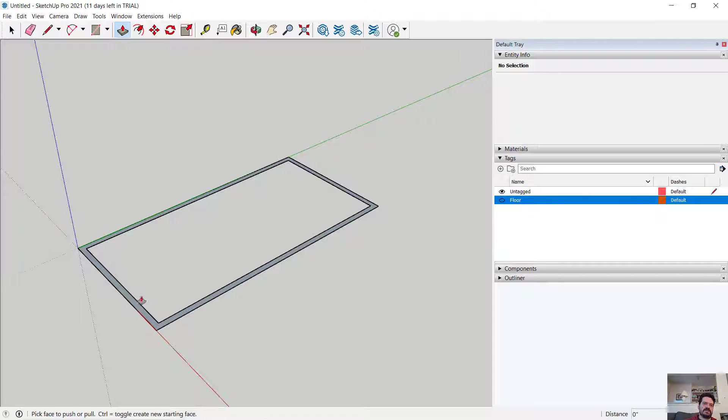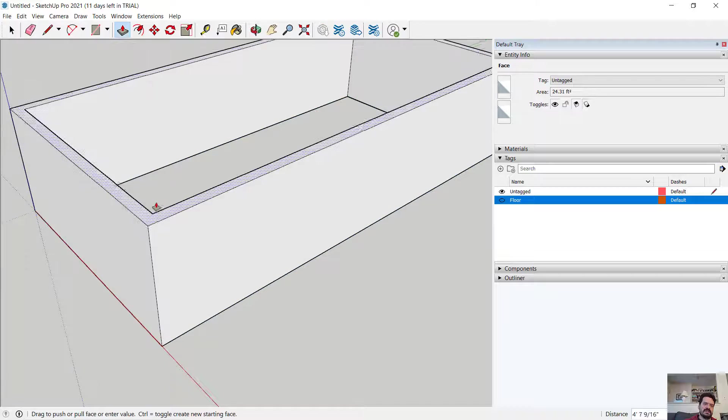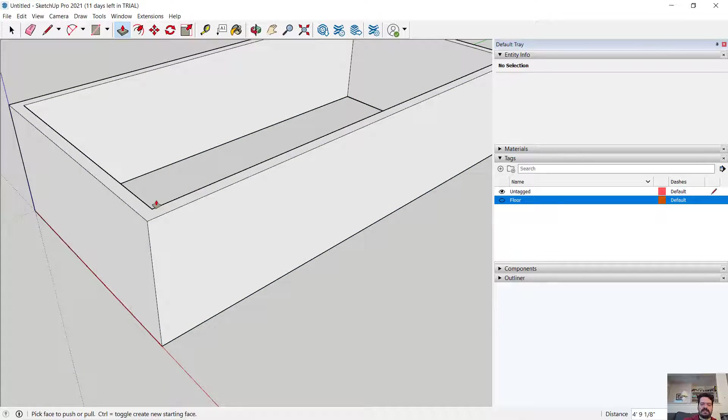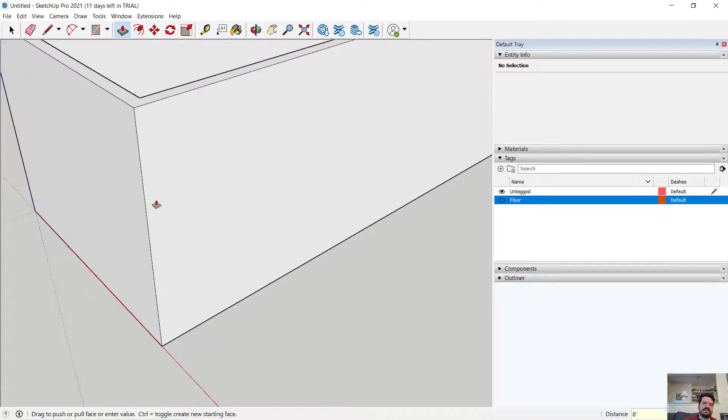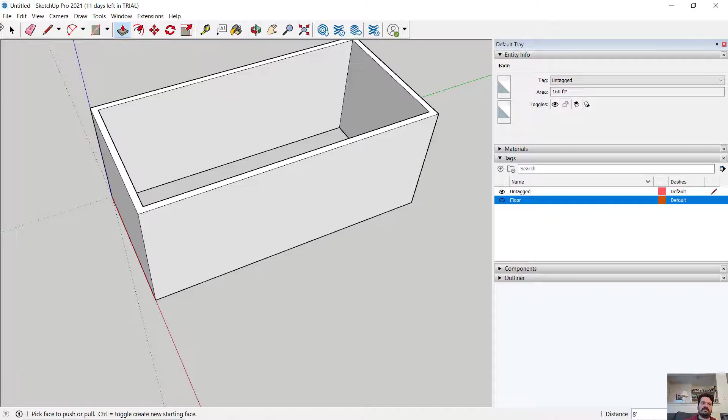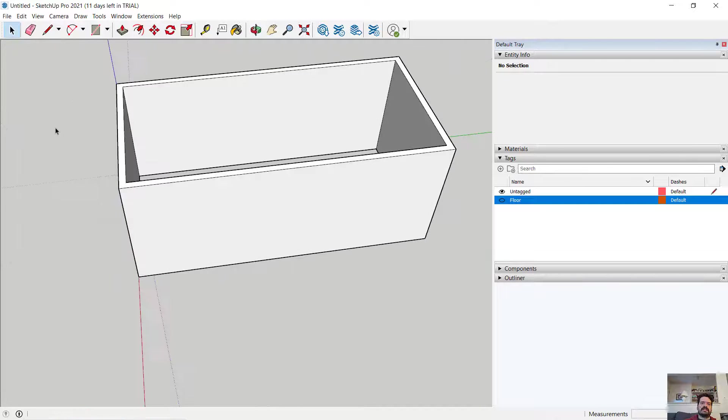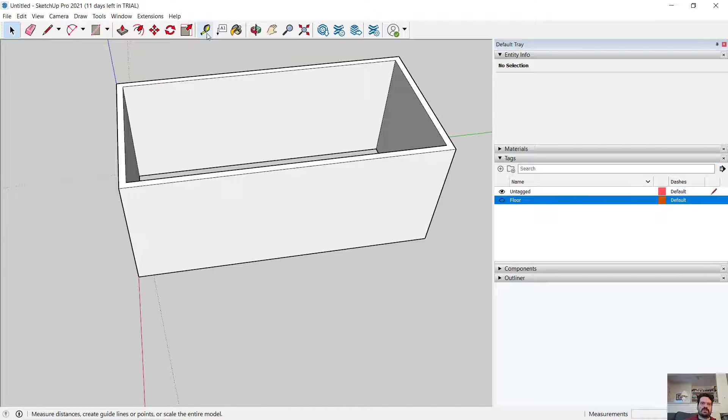If I were to click and drag and type in perhaps eight feet, I now have an eight foot wall. Let's make an opening in this wall.